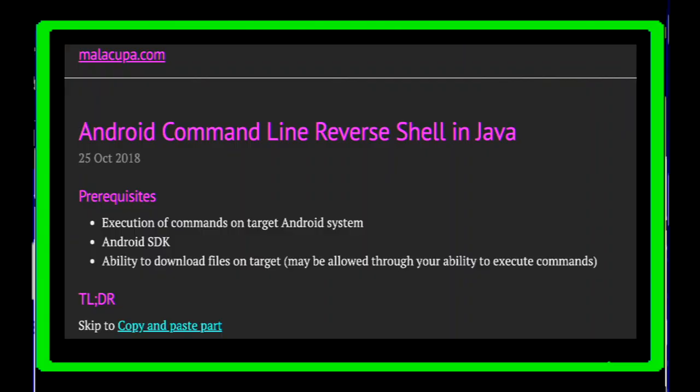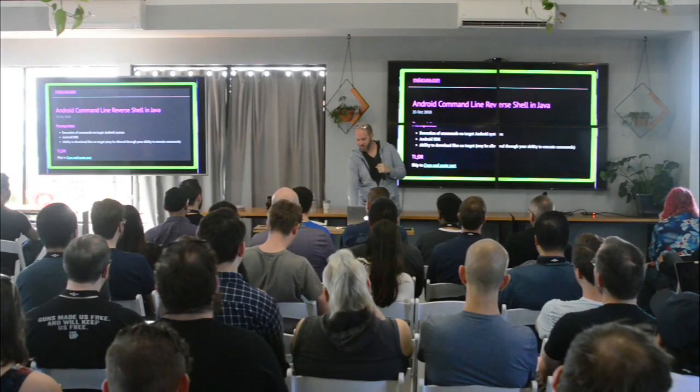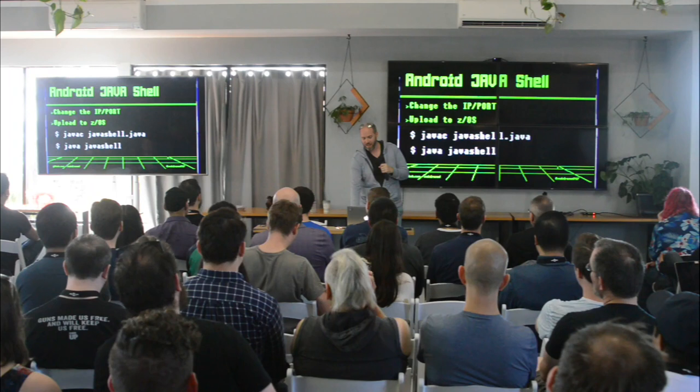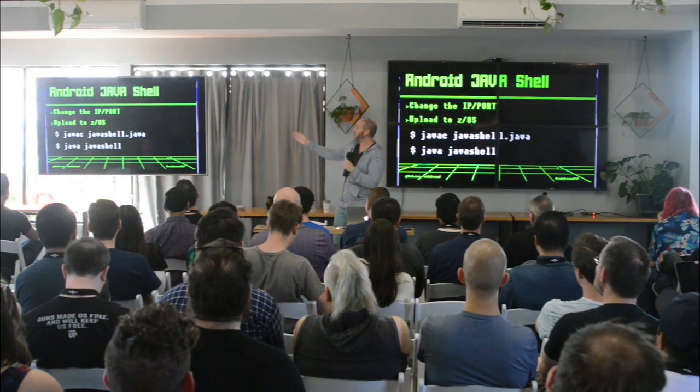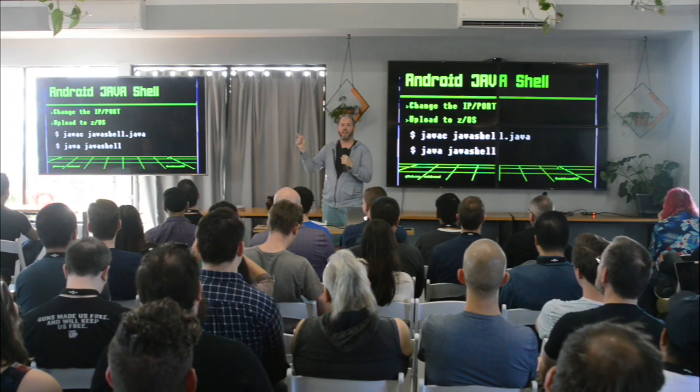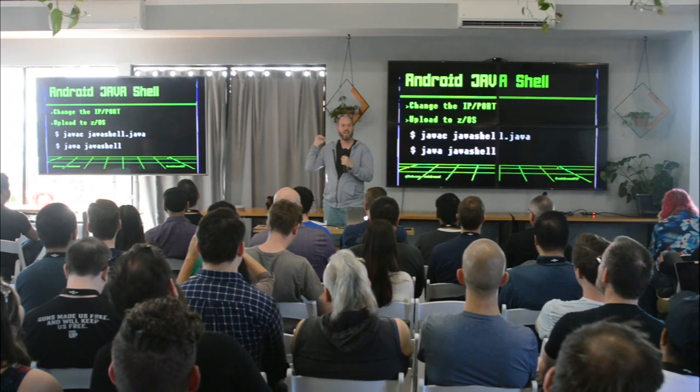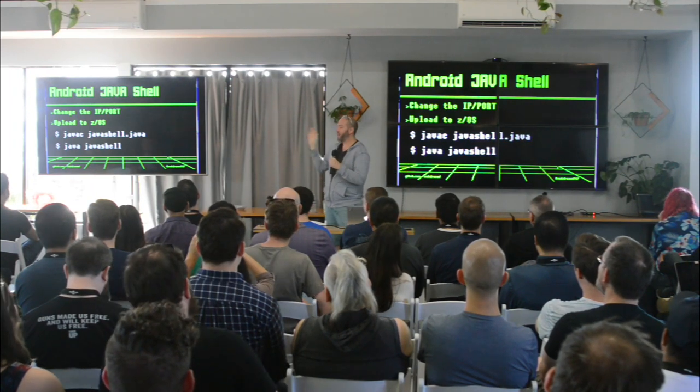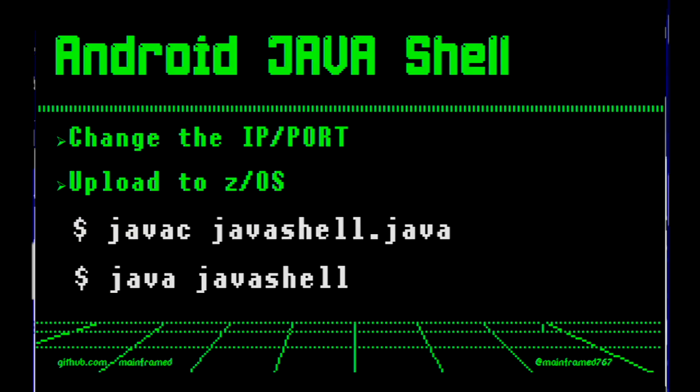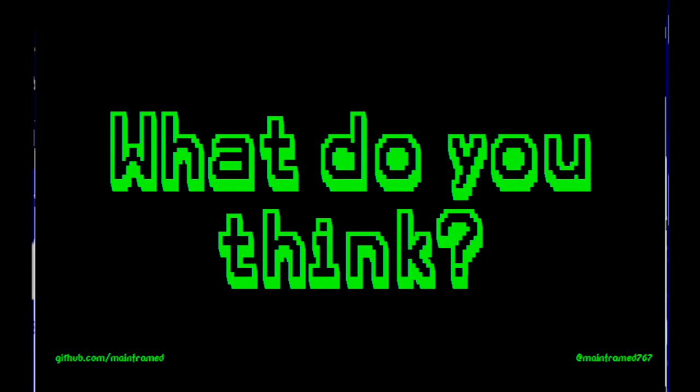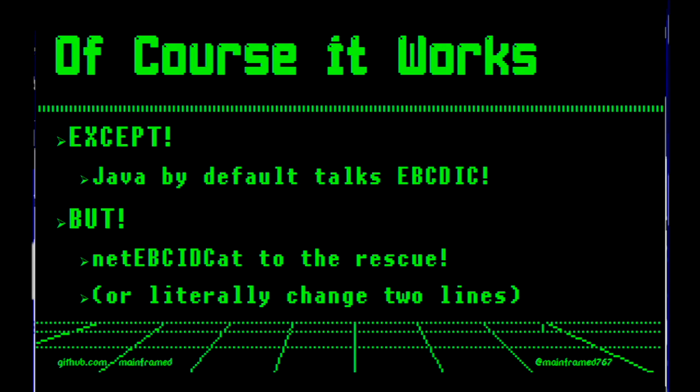Who thinks we can use an Android reverse shell on our mainframe? Anybody? One, two, three. Okay. So we're going to upload it. I'm going to literally just change the IP and port. I'm going to upload it and compile it. So what do you think? Think it's going to work? Like I wouldn't be up here talking about it if it didn't work. Of course it works. Except the only problem is it speaks EBCDIC. But that's fine. That's why I rewrote an EBCDIC cat. So here's the shell. Here's my shell prompt.